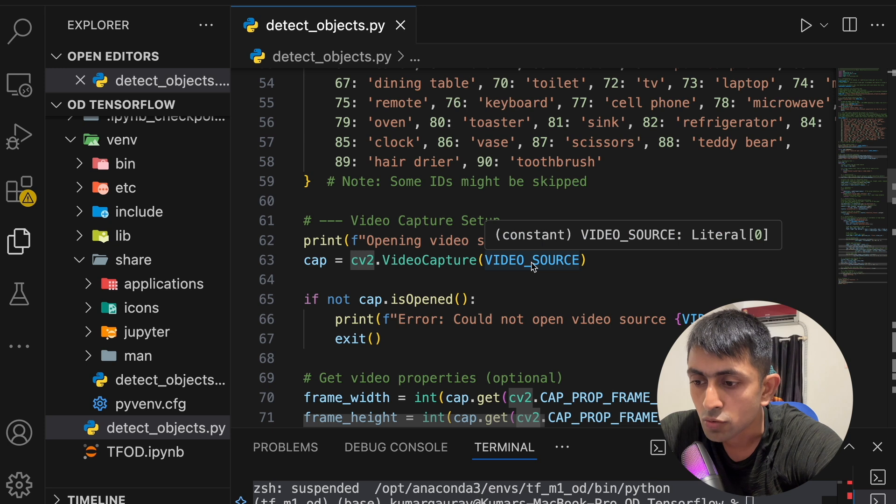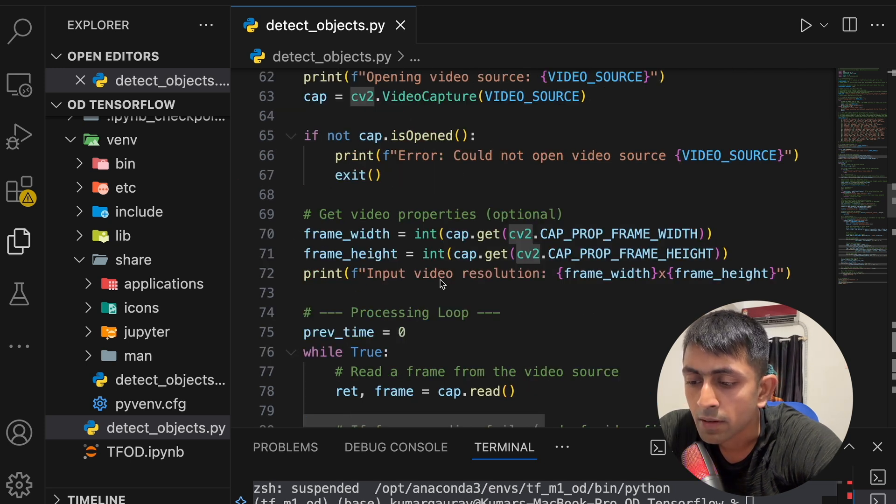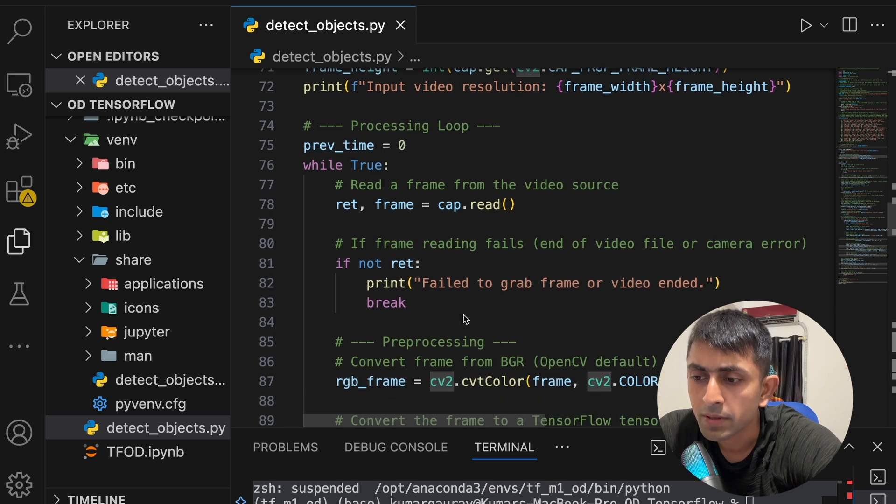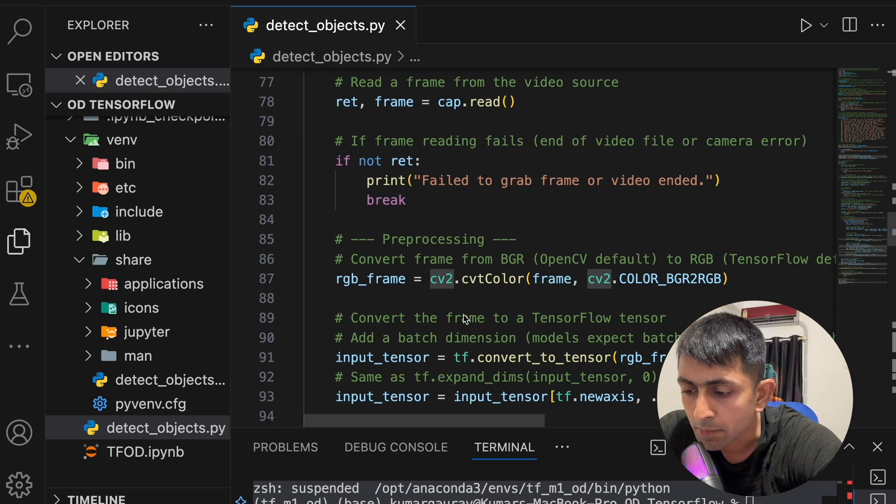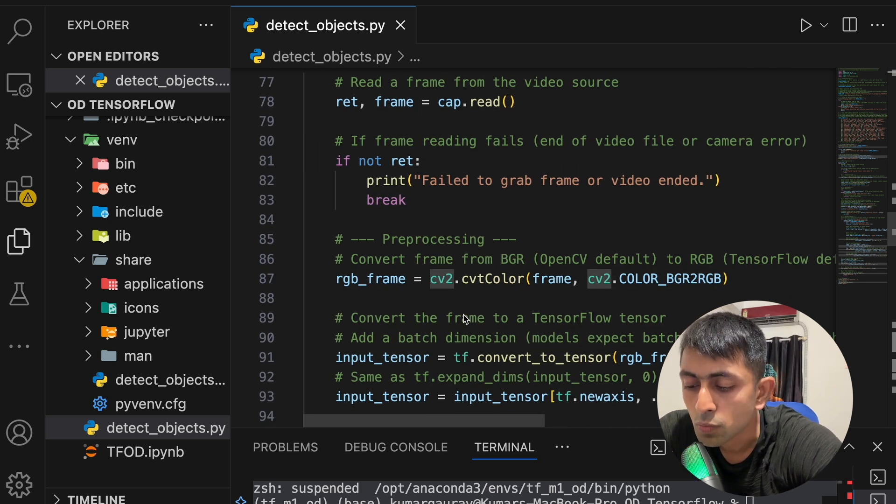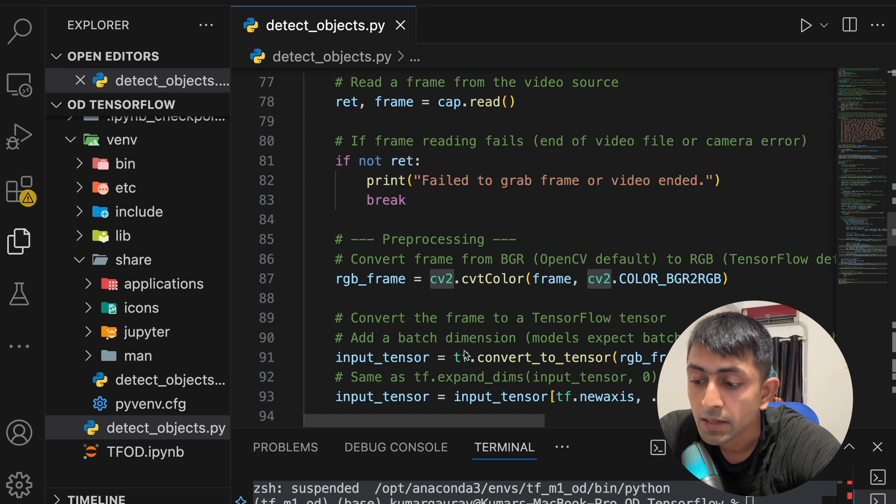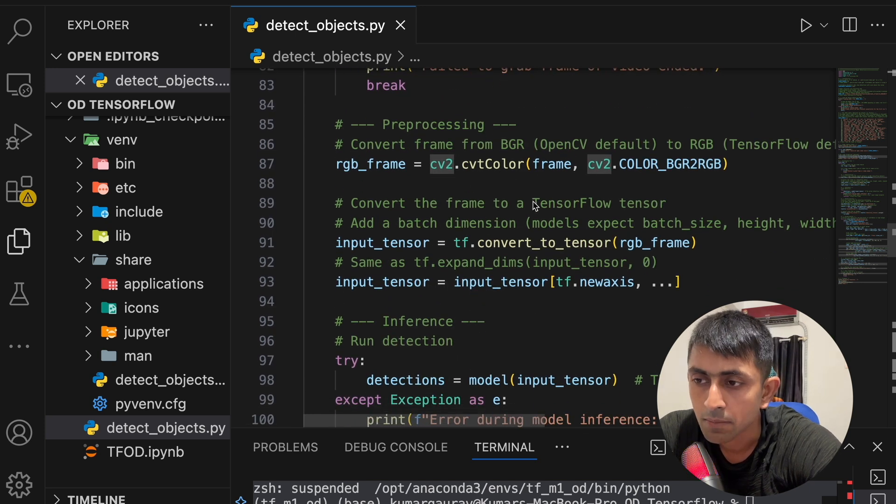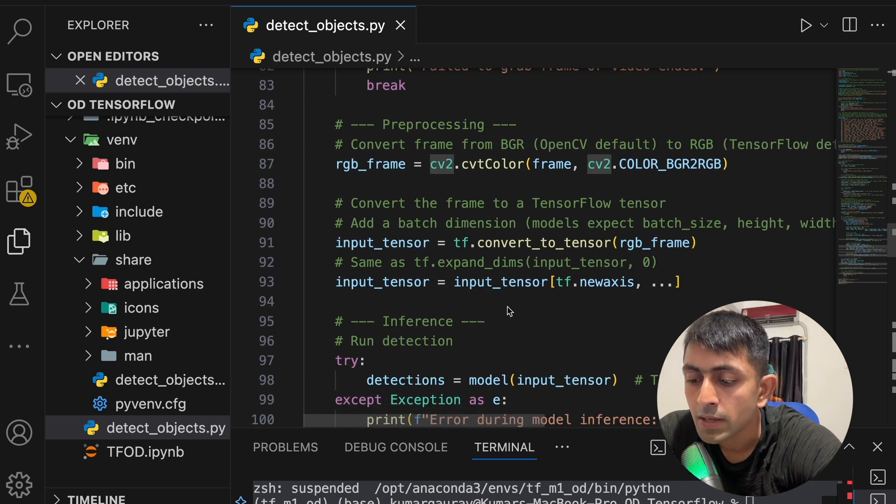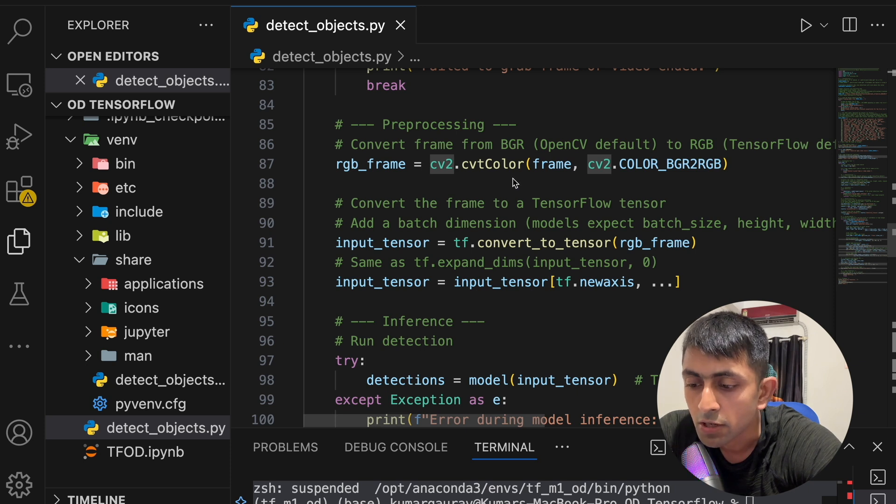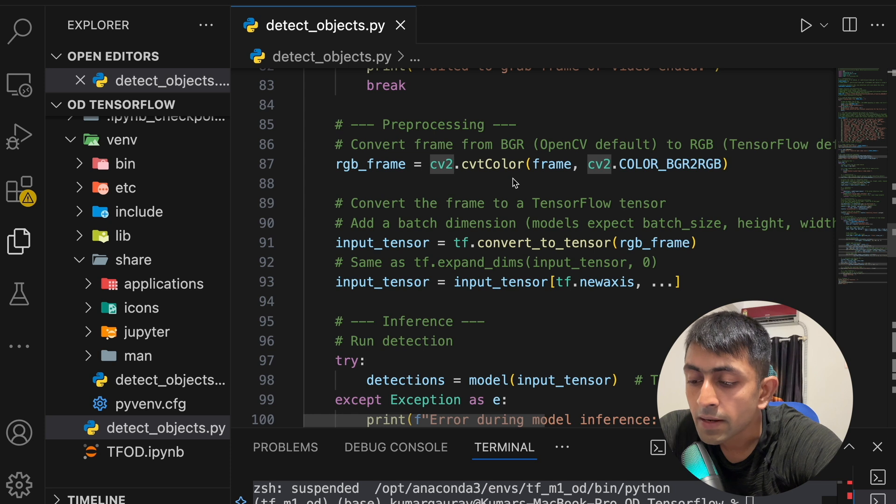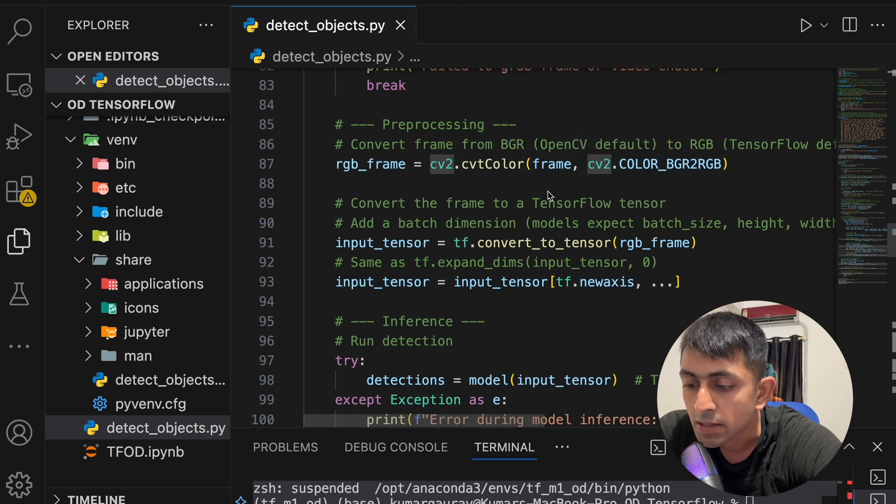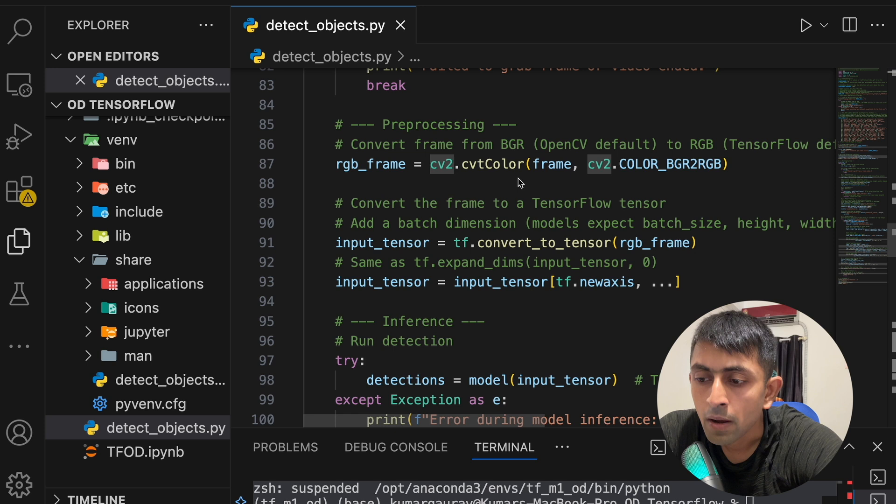After video capture setup, processing loop will be starting. So in that case processing loop is here. Now processing loop, what will happen, it will convert the frame BGR to RGB format. Basically BGR is the default format of this particular library so we are converting into the RGB format. After that it will convert it into tensors, so it is converting it to tensors. Then after converting it into tensors it will add a batch dimension in this. So here you can see.